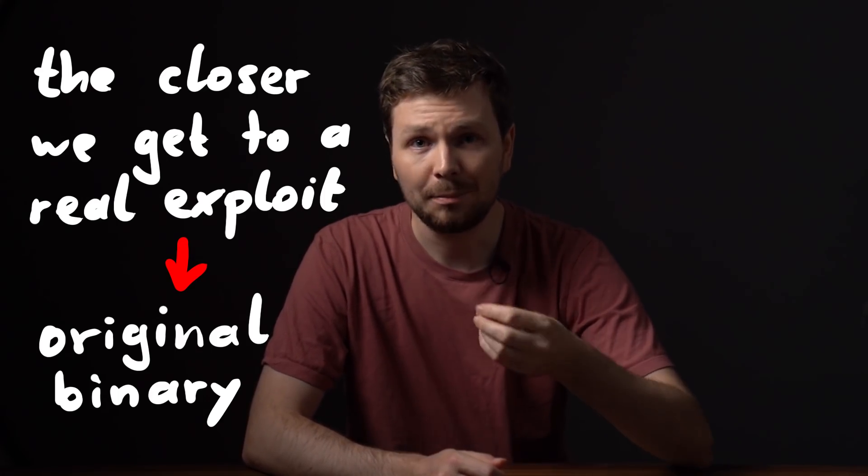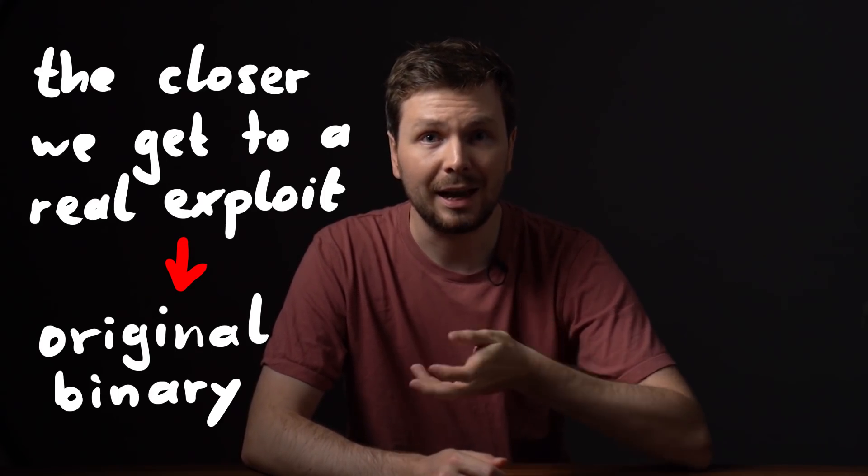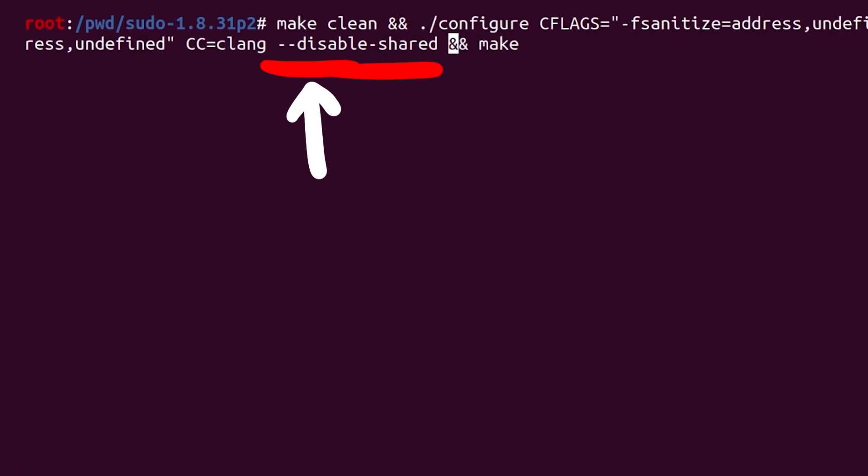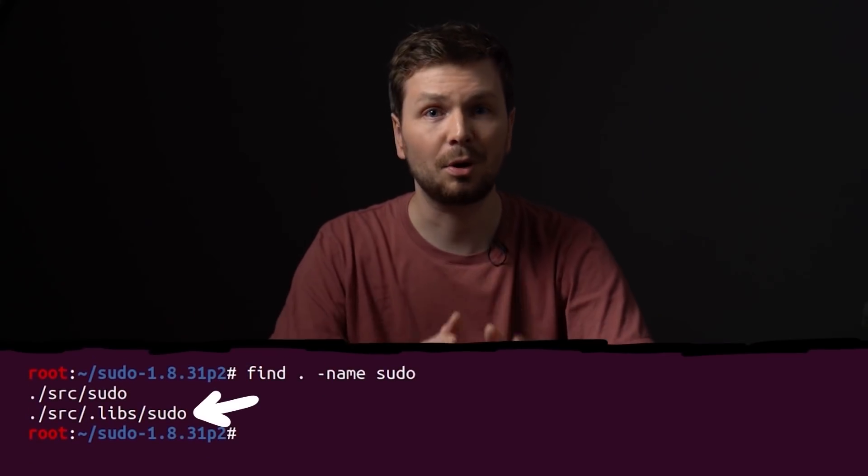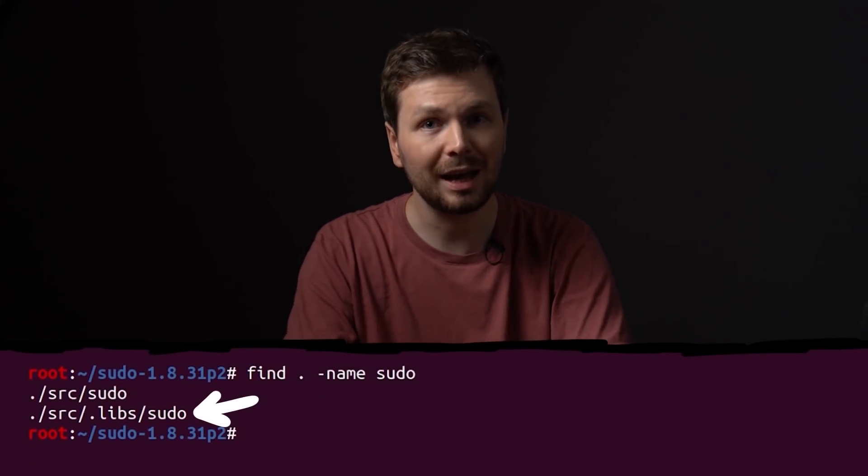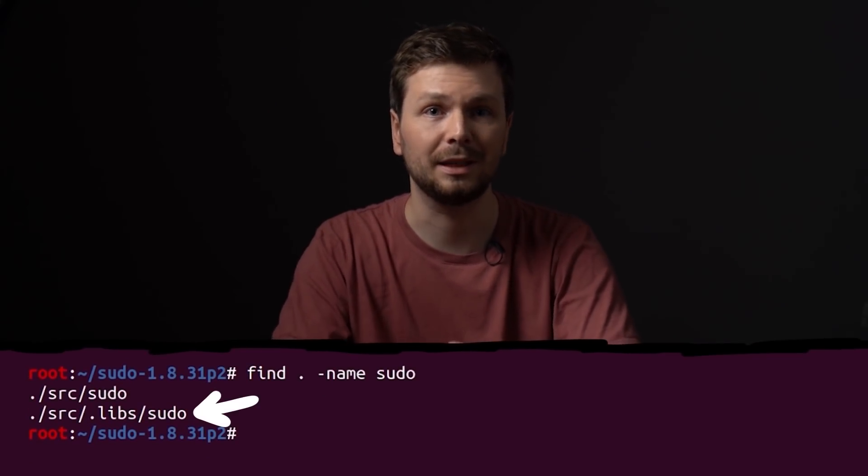For example for fuzzing and some debug purposes, we used to build the binary with disable shared. This creates a single sudo binary, which is a significant difference from the real target. The real target is a smaller sudo binary with a shared library that is being loaded.